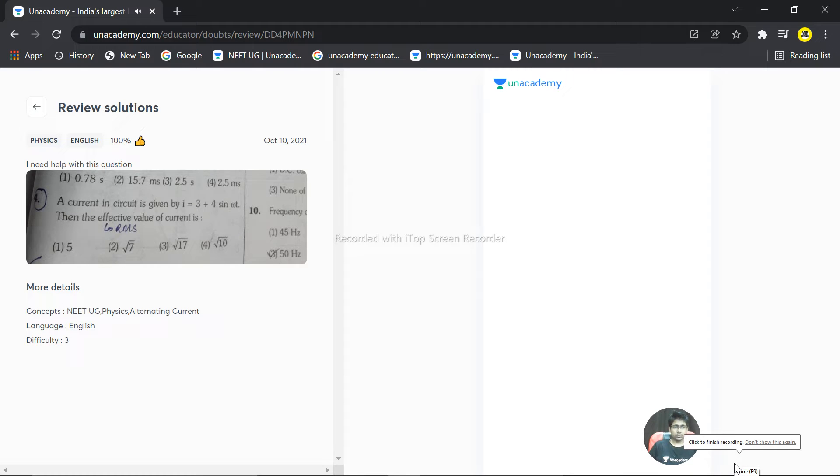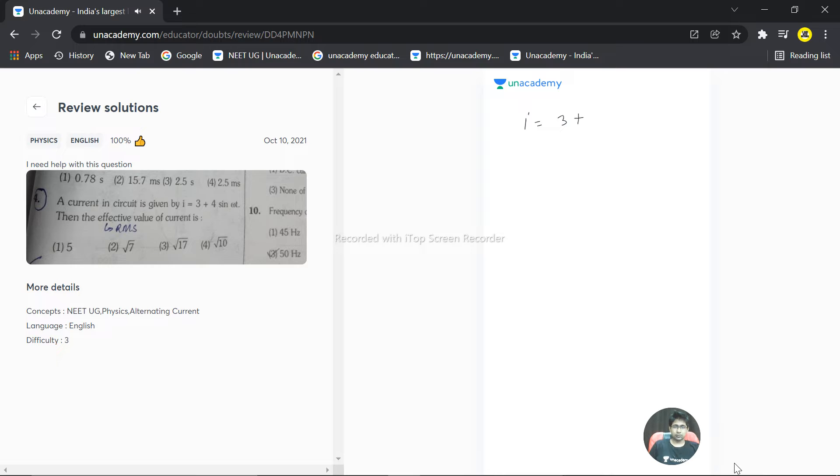We have a question here. The current in the circuit is given by I equals 3 plus 4 sine omega t. This is the equation which is given to us.